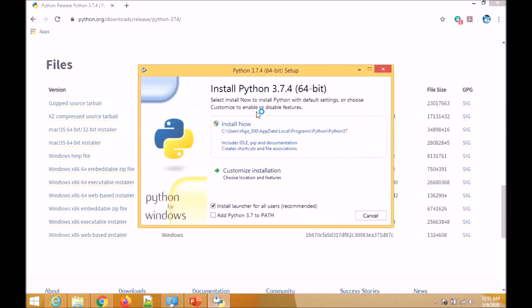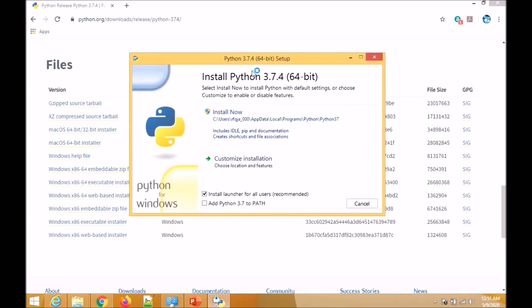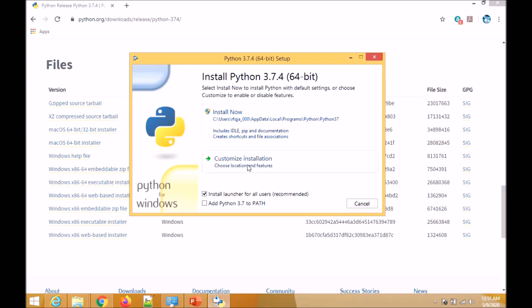By default if you don't do anything it will choose Install Now with this path. But I would suggest not to go with this path. Instead, for any coding checking purpose it's easier to customize. Before that, we need to add Python 3.7 to path. In the older version we don't have this option, but in the newer version we have this, so we need to use this option.